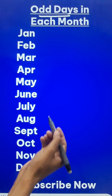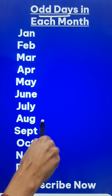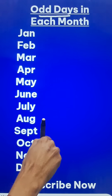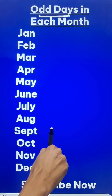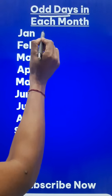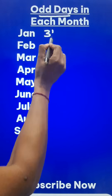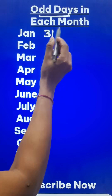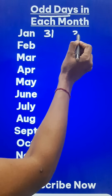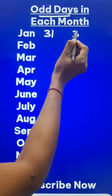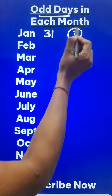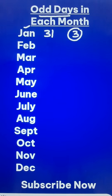Till then you can watch this related video shown here which will help you in finding the day of any given date. January has 31 days, and when you divide 31 by 7, you get a remainder of 3 because 28 plus 3 is 31. So there are 3 odd days in the month of January.